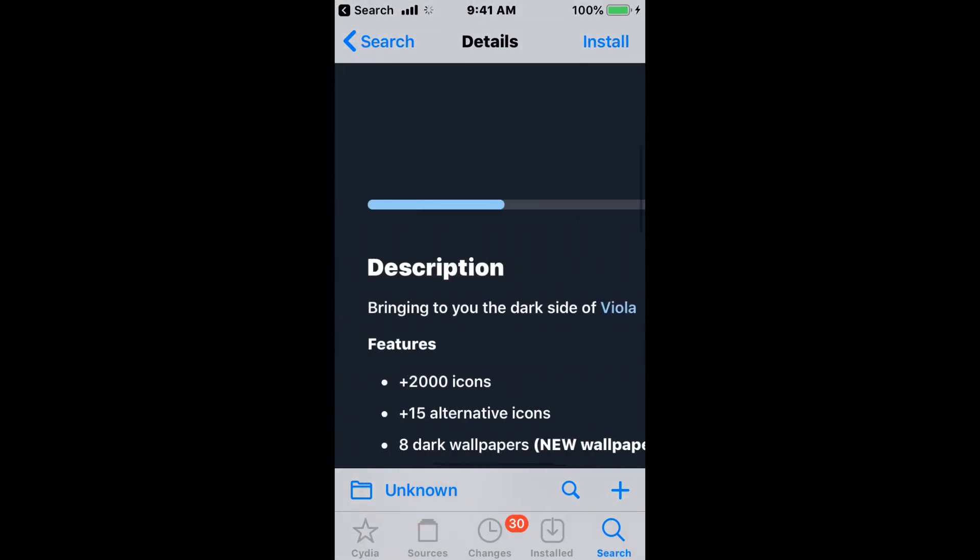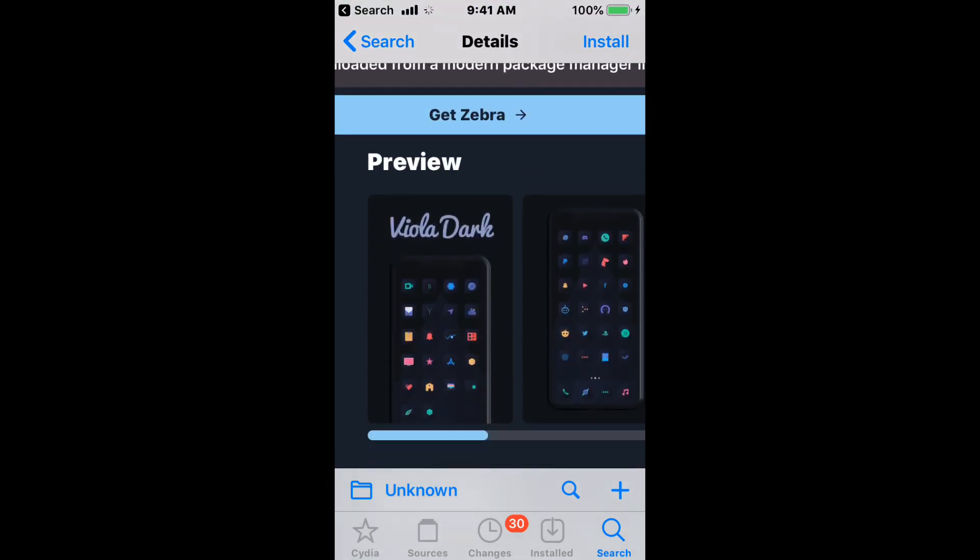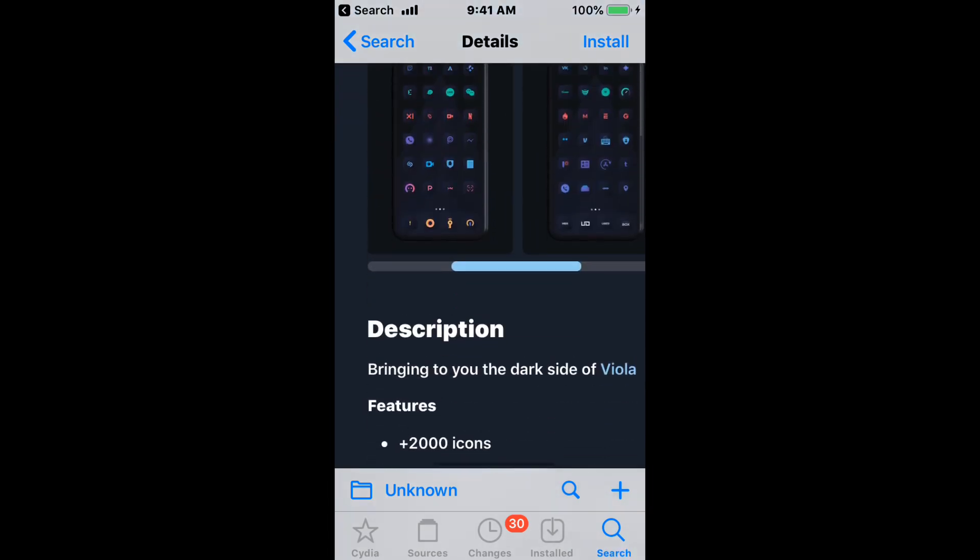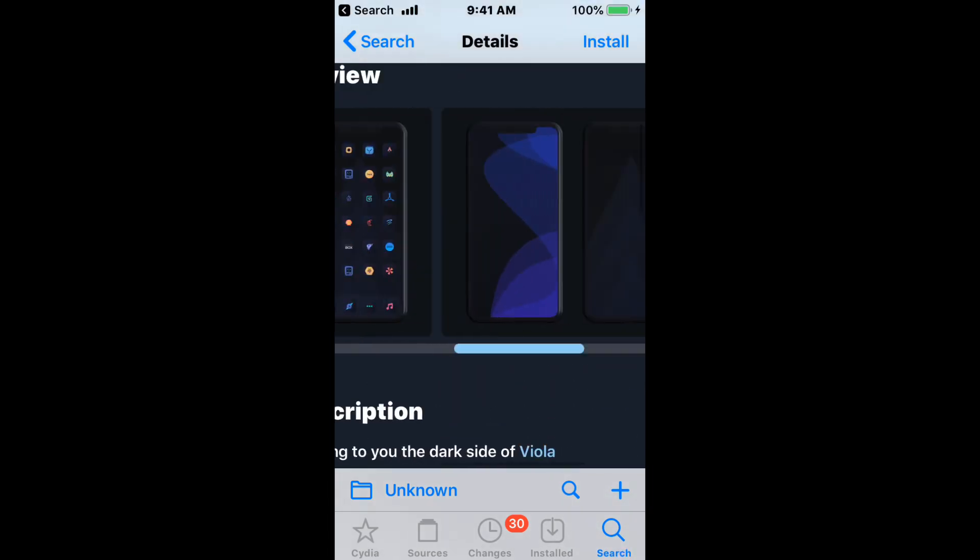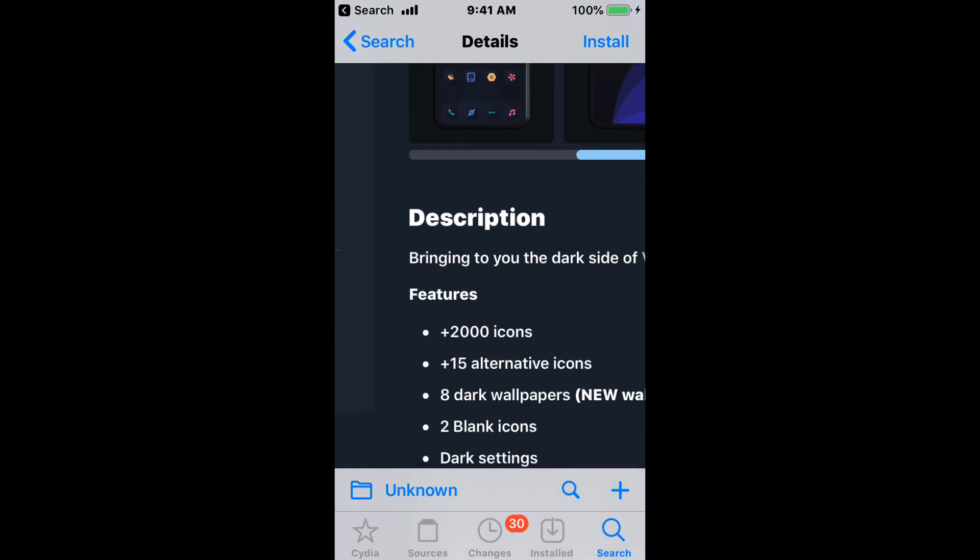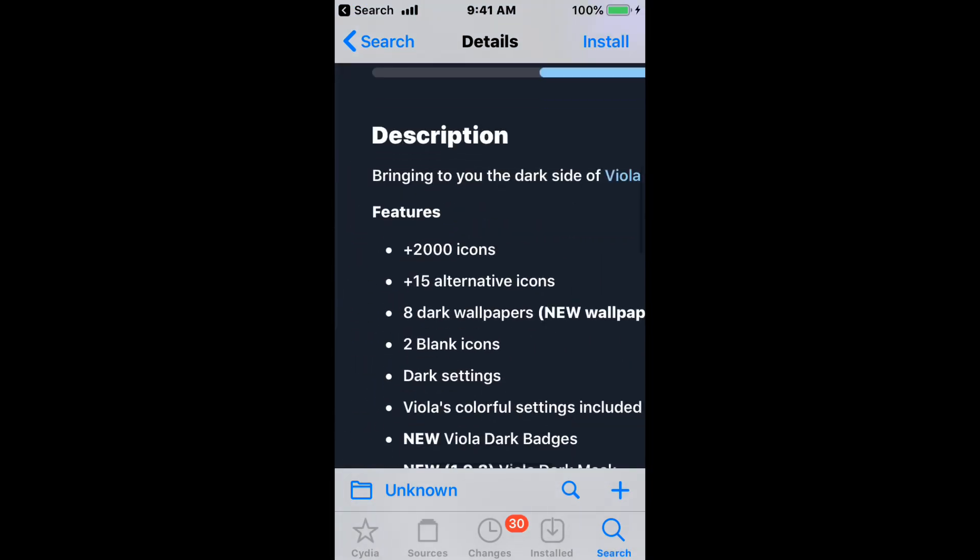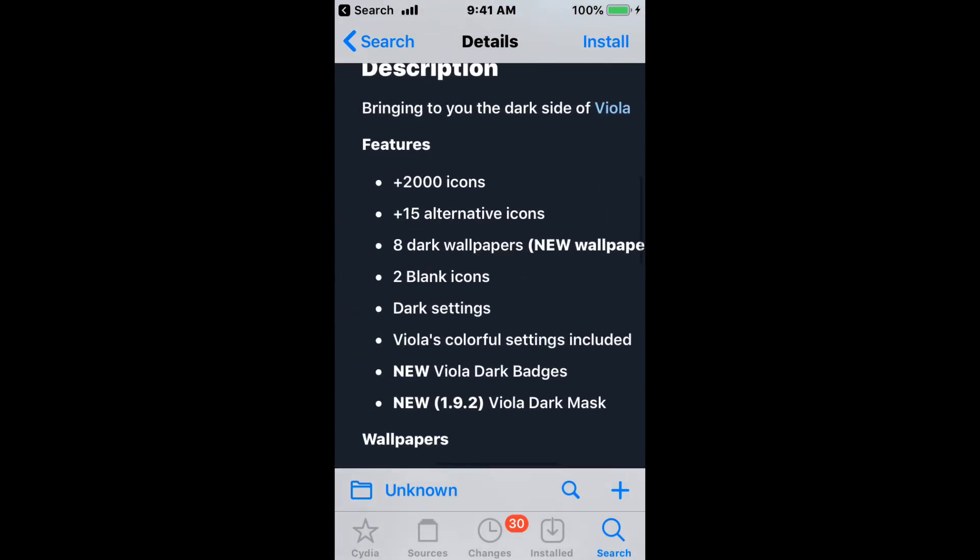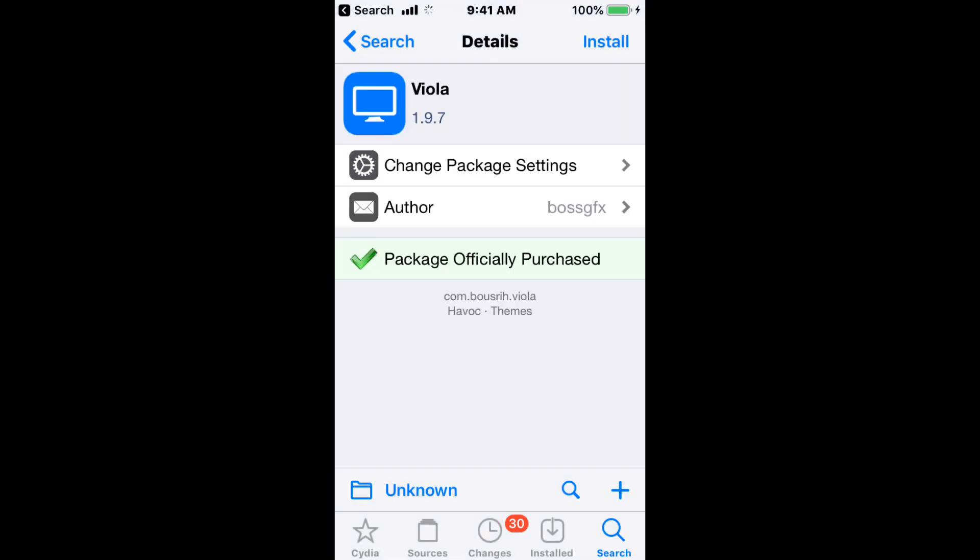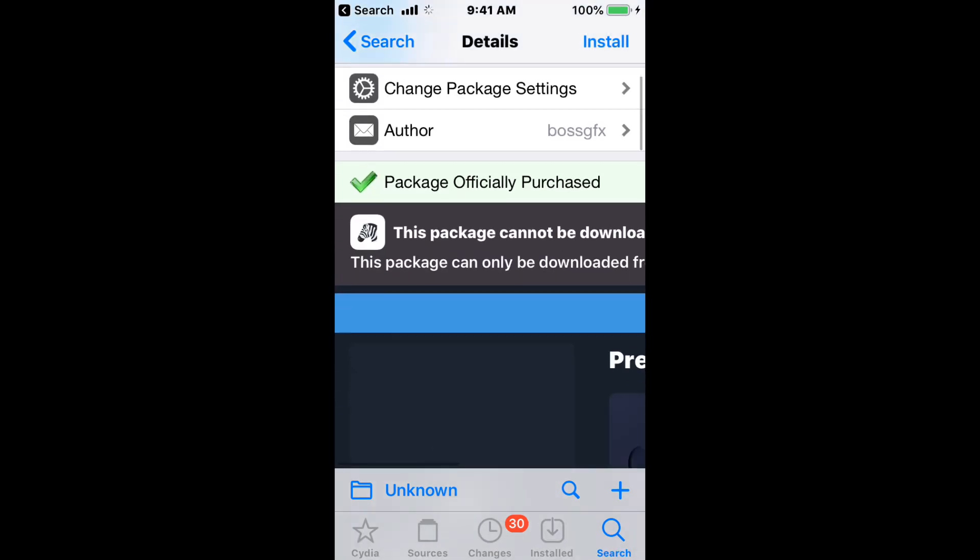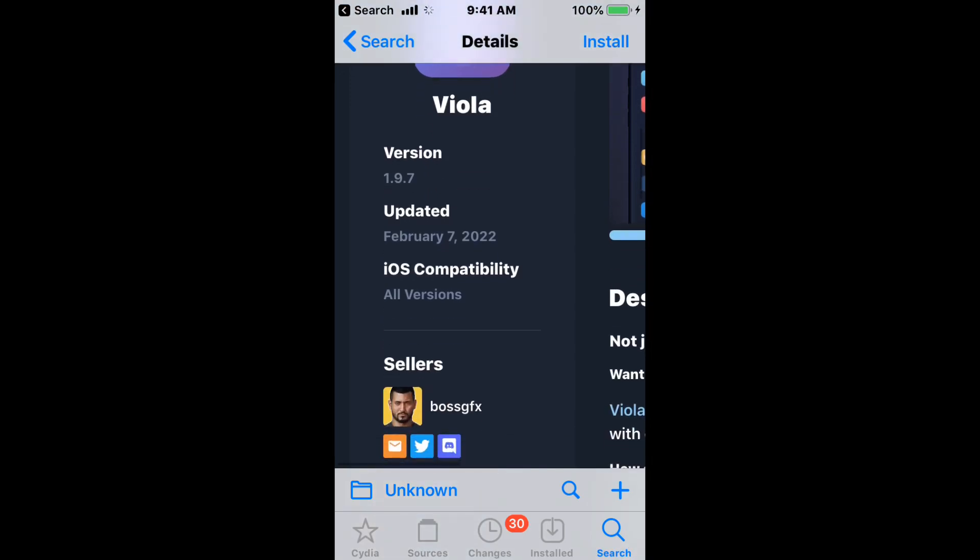It supports all iOS versions. Next, bringing you the dark side of Viola. Here are the features. You can have the dark version without having Viola by itself.